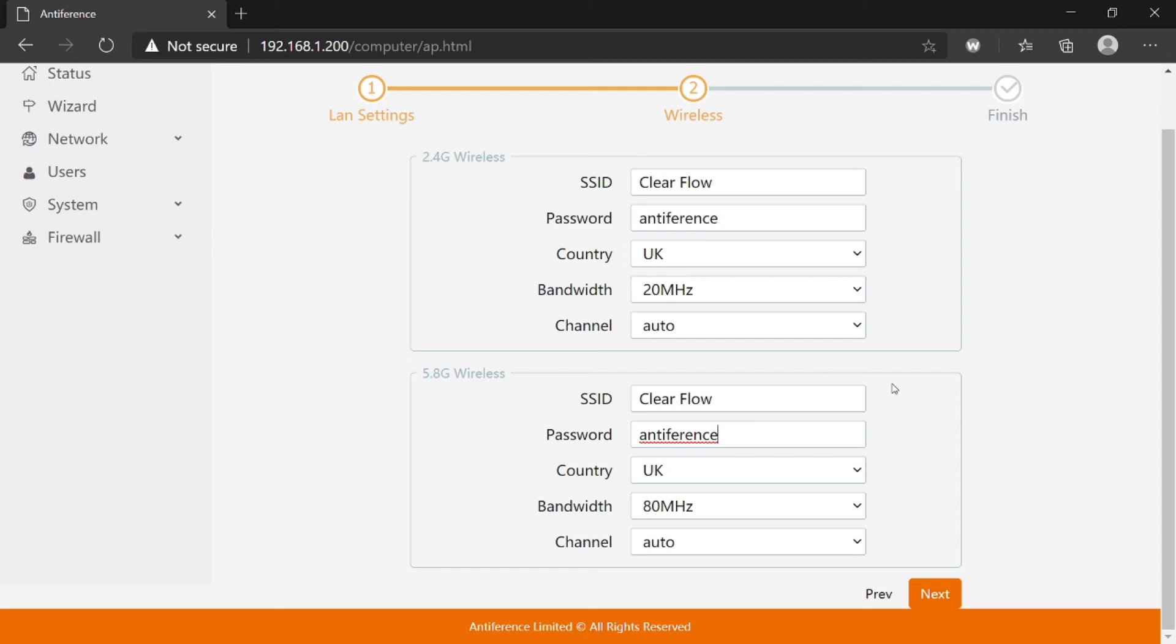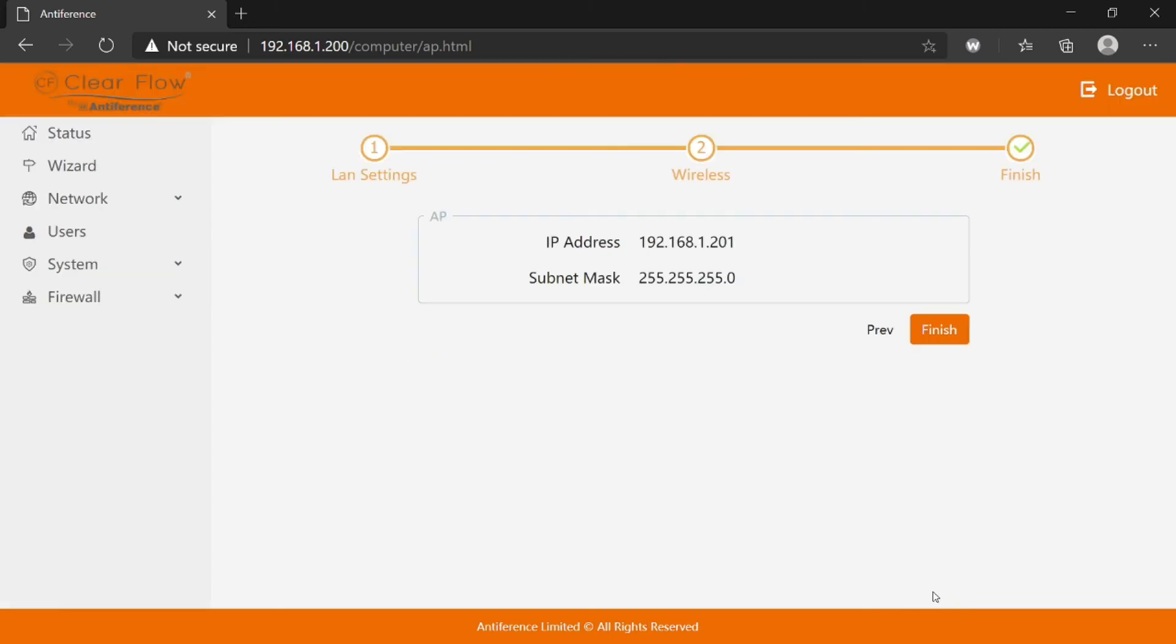When you're happy, just click next. Then you're on the final page where you can review what we set. Click finish and you'll see the green status bar will indicate that the saving process is being carried out.